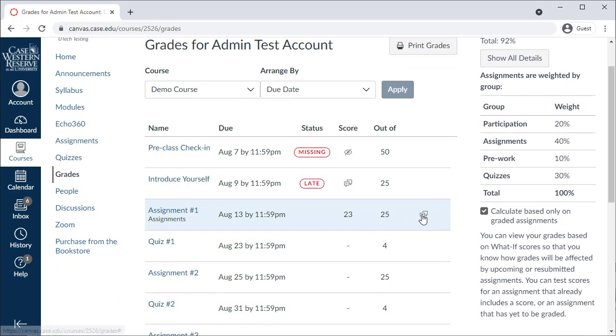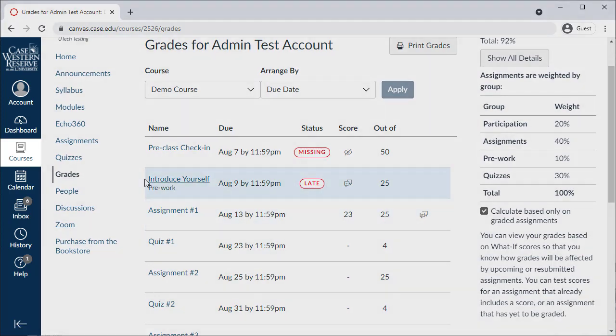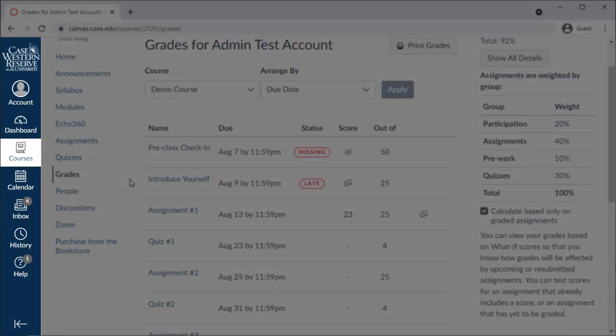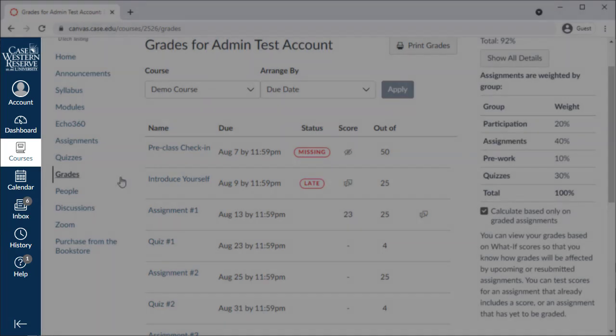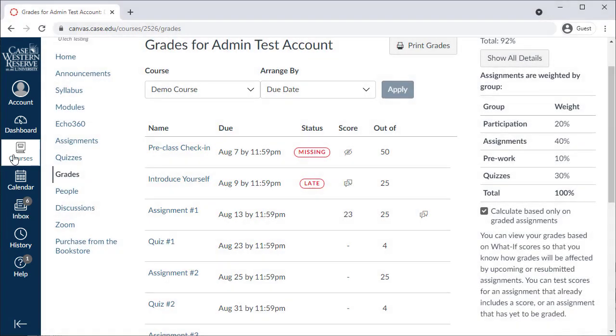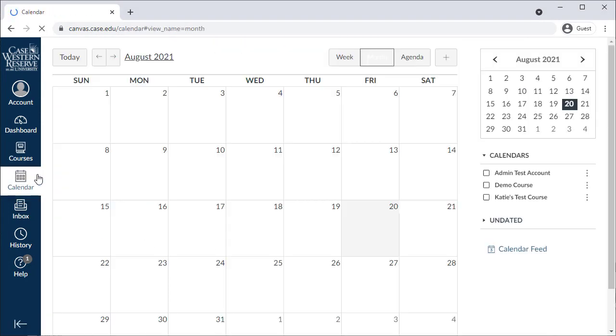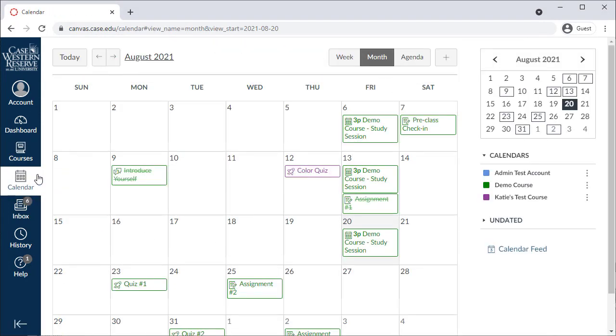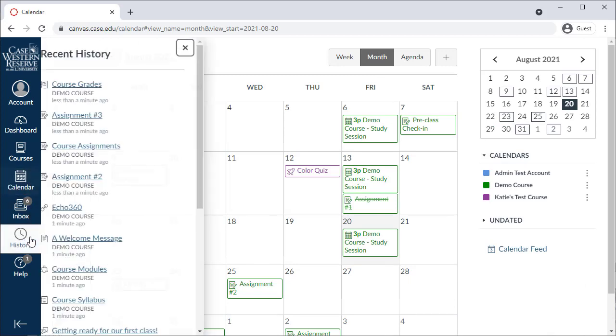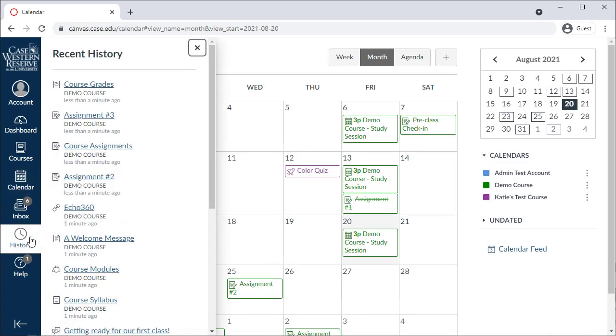Now that we've looked at a class, let's take a quick peek at the global navigation in Canvas. This navigation is always available from any page in Canvas and gives you quick access to jump between courses using the Courses button, or view your calendar events using the Calendar button. You can also use the History button to quickly get back to where you left off the last time you were in Canvas.